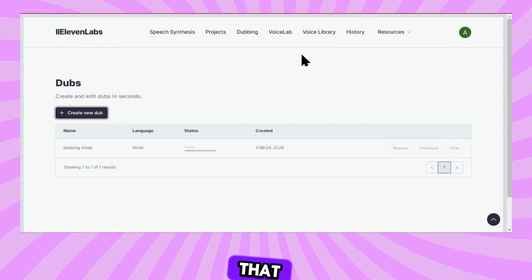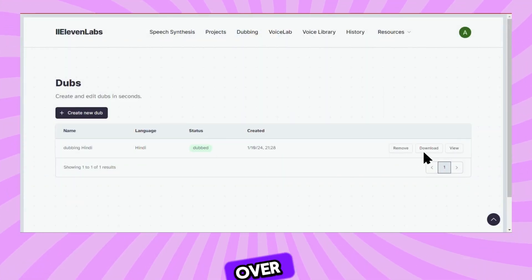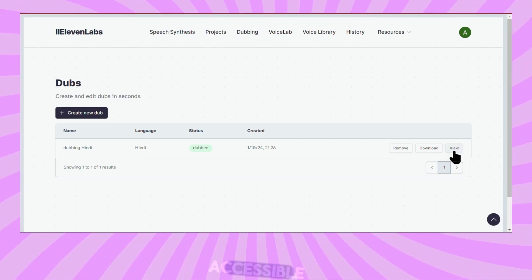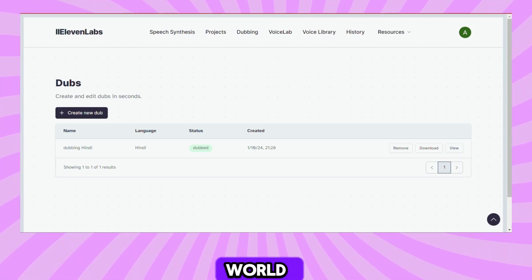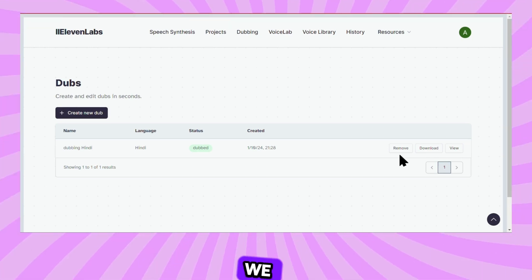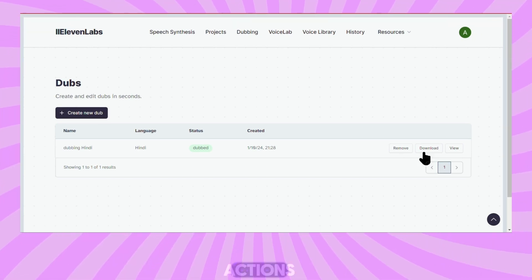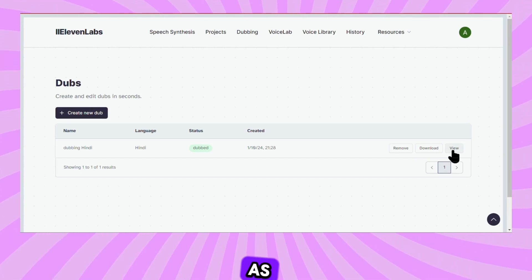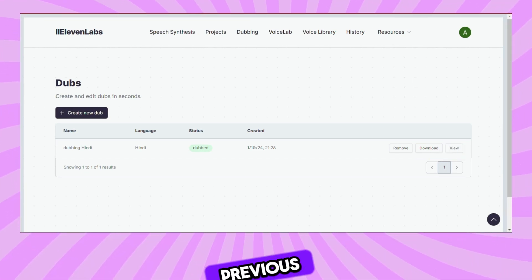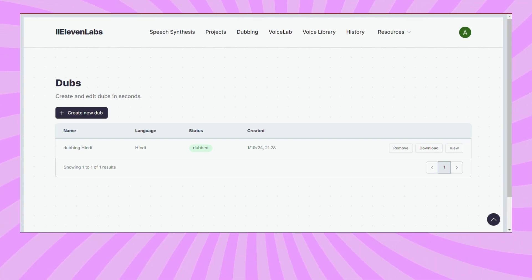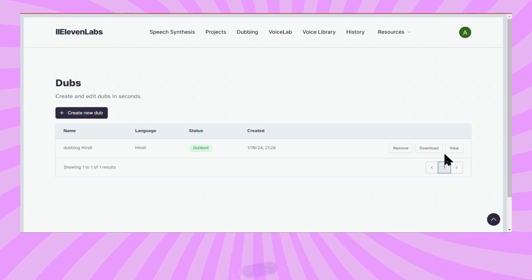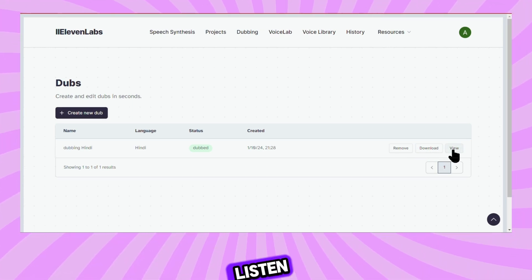And look at that — here's my video dubbed over into Hindi. The really cool thing is it makes your content more accessible to people throughout the world; not everyone can speak your native language. Over on the right-hand side, we have a few different actions. You can download as an MP4 file in the resolution you specified, or you can view or preview the content before downloading. And here's my video — let's have a quick listen.